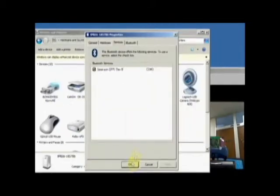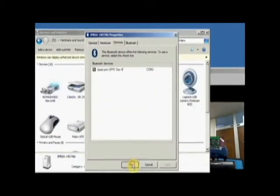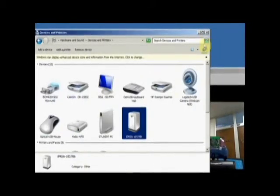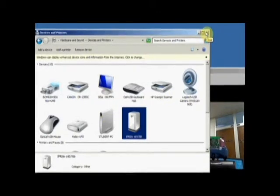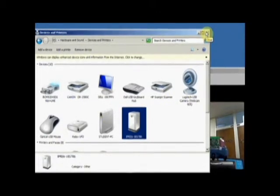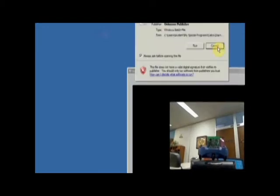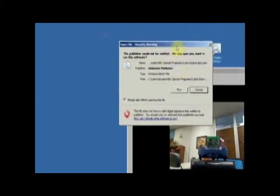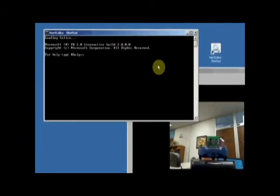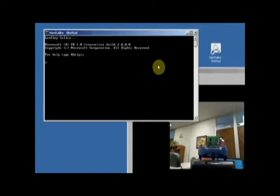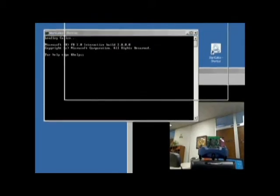Let's close that. Now if I want to connect my robot up to Calico and make it do something, what I can do is there's my start Calico shortcut. I can double click on my shortcut and say run to start Calico window. There we go.